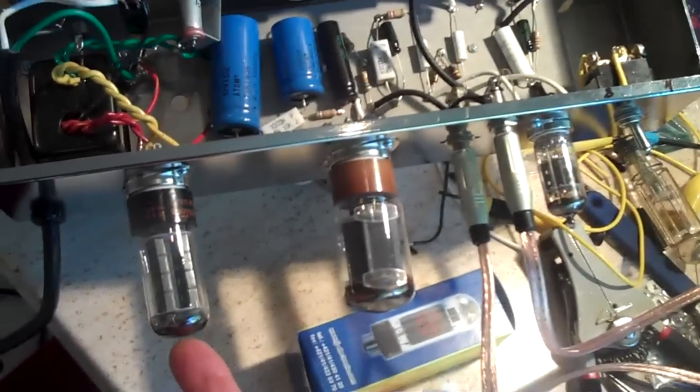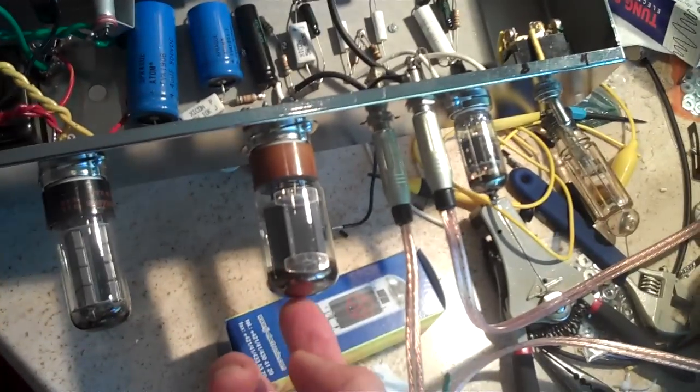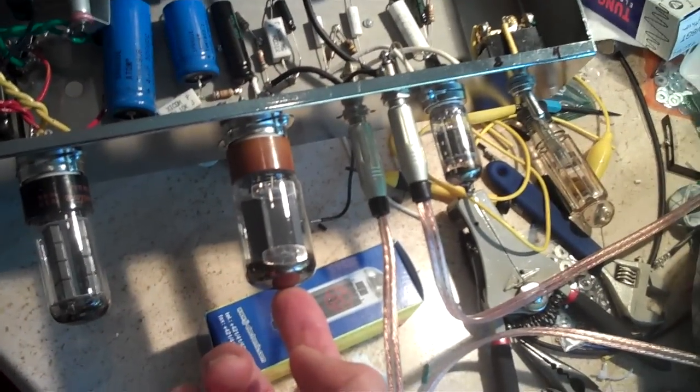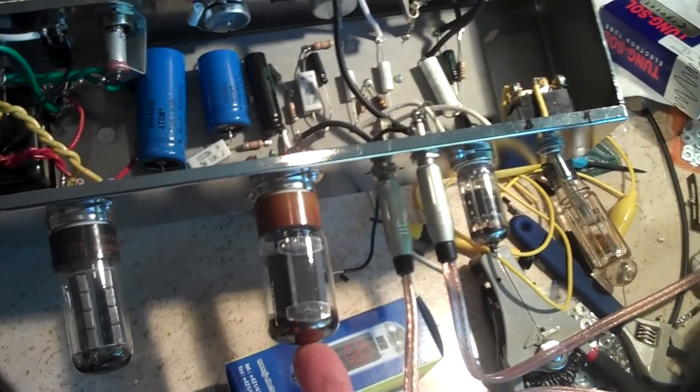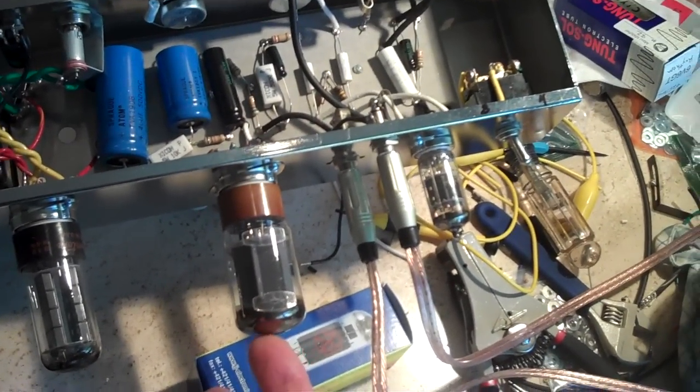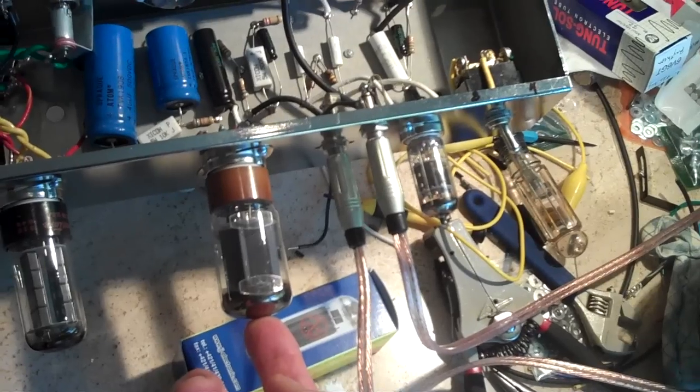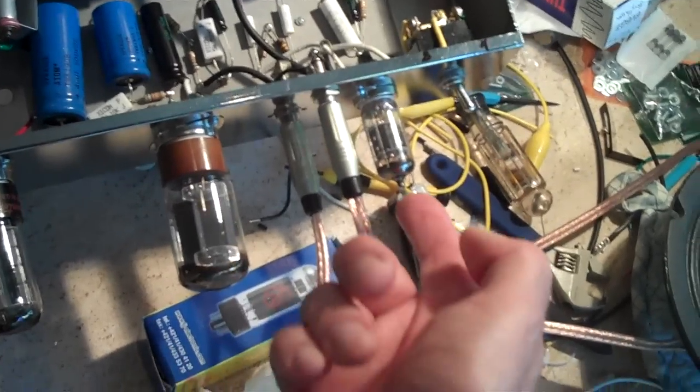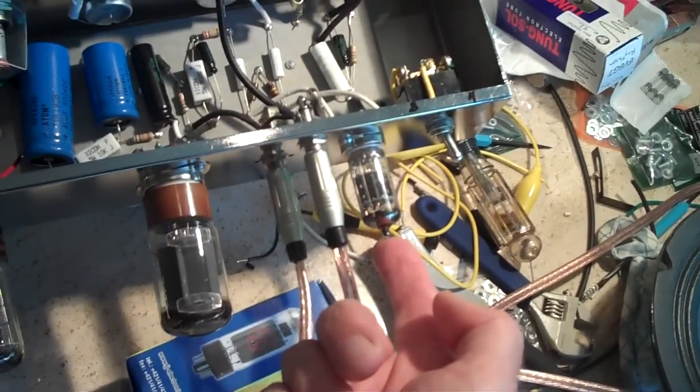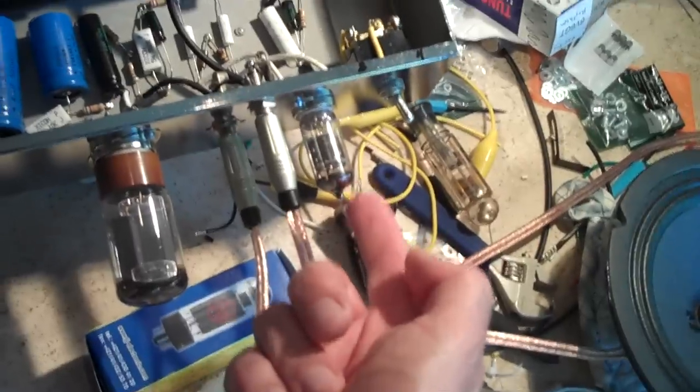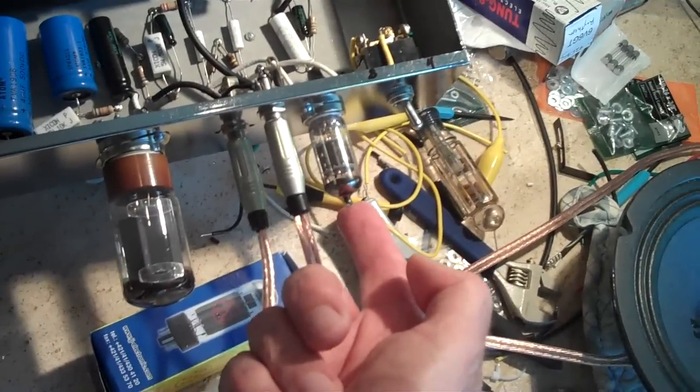This is Sylvania 5Y3, this is a new old stock Tung-Sol 5881, sounds great, and this is a nice Mullard 12AX7.